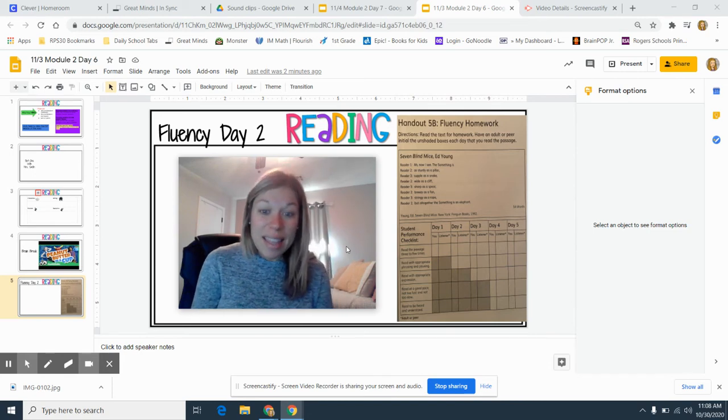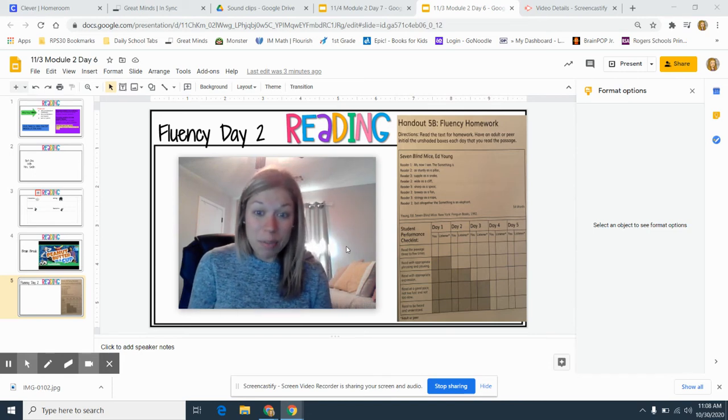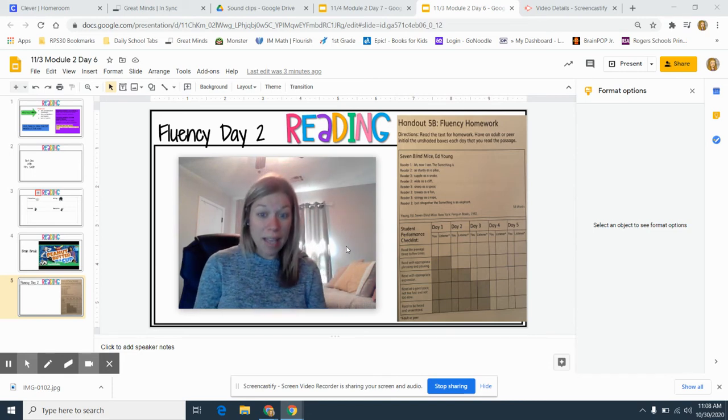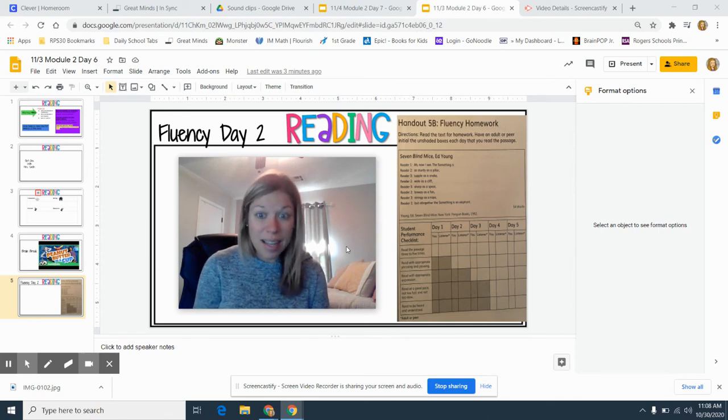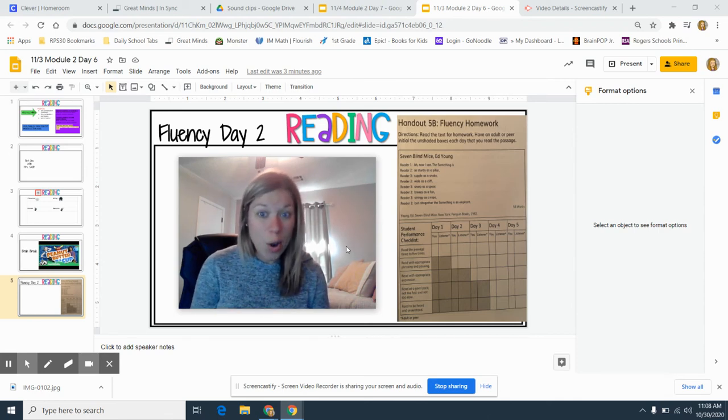So today, that is your goal. You're going to read the passage three to five times. Remember to have a listener that can initial your fluency homework.